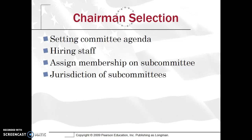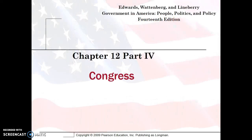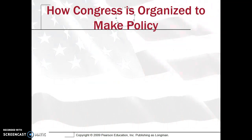With the chairperson being selected, they have the distinction of setting the committee agenda, scheduling bill hearings and research, hiring staff, assigning membership on subcommittees, as well as determining the jurisdiction of those subcommittees. Let's continue into Part 4 of Congress.